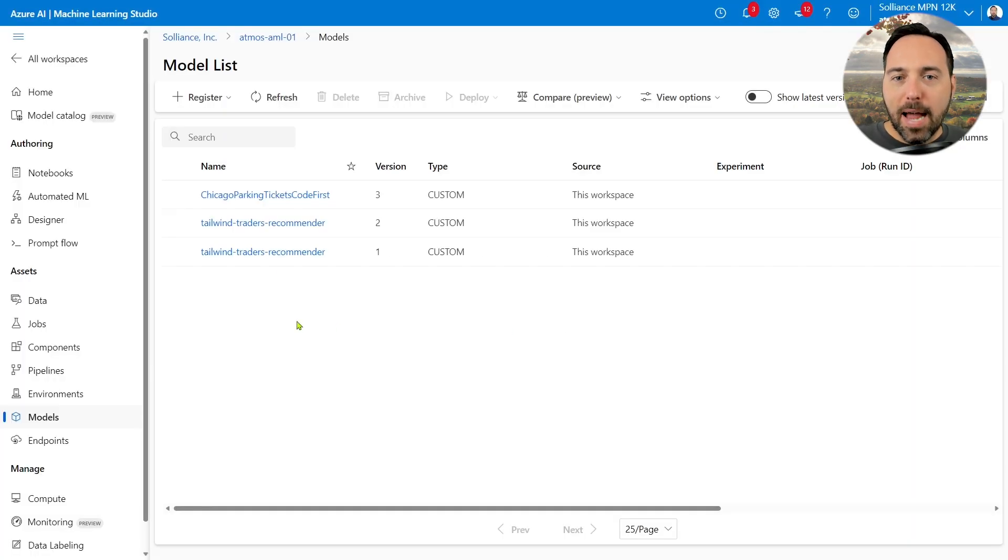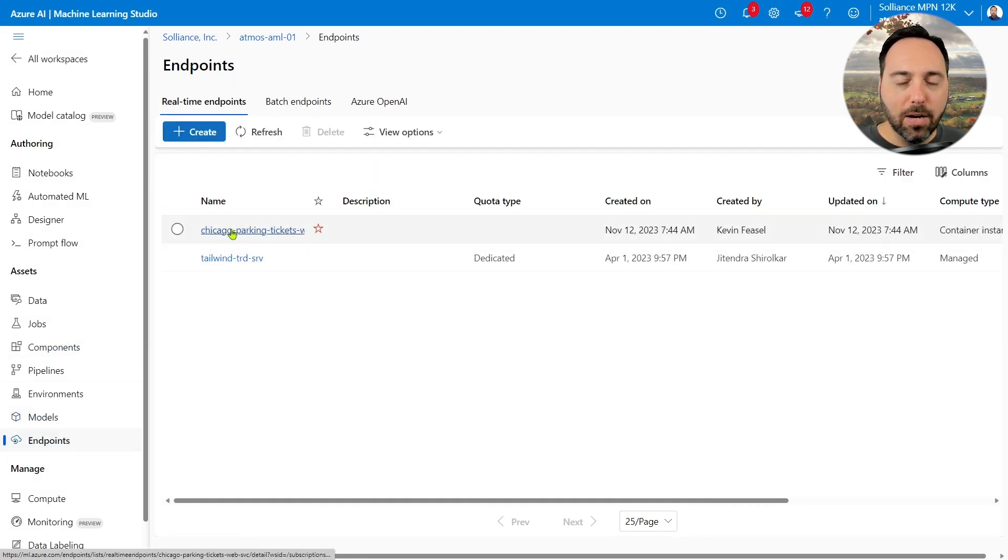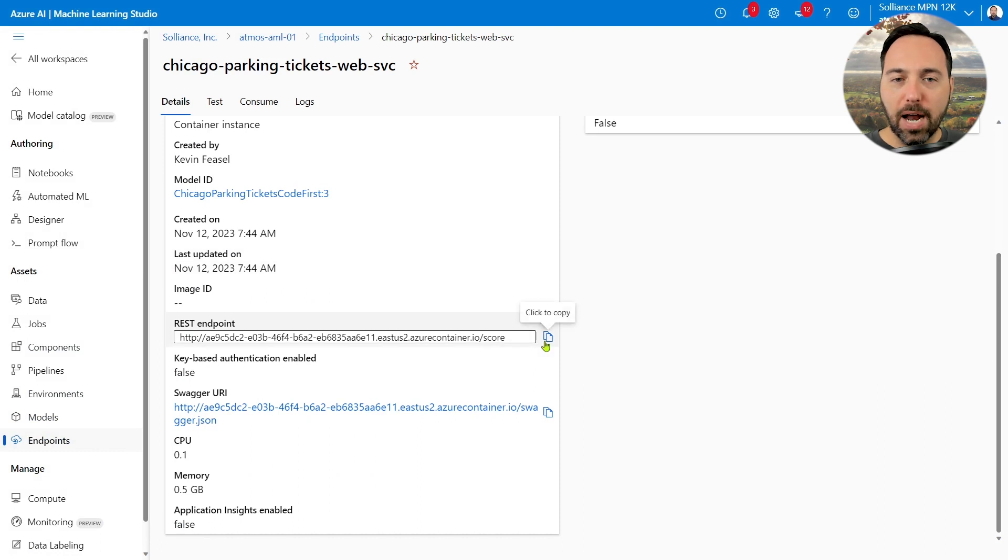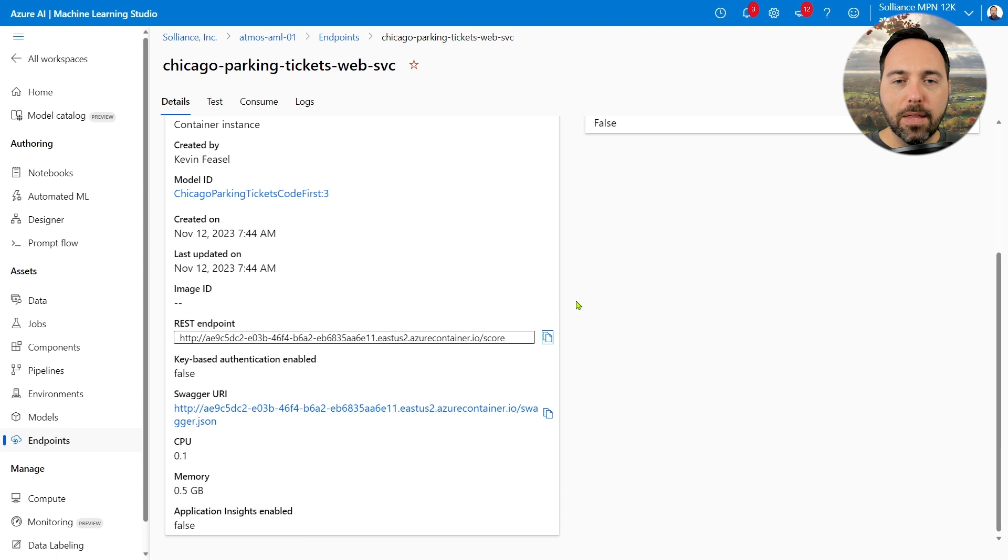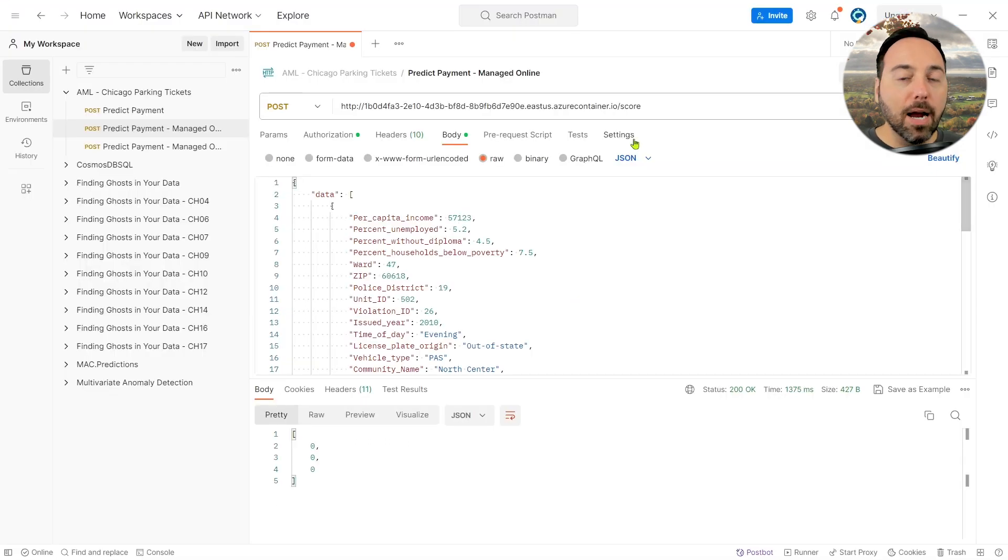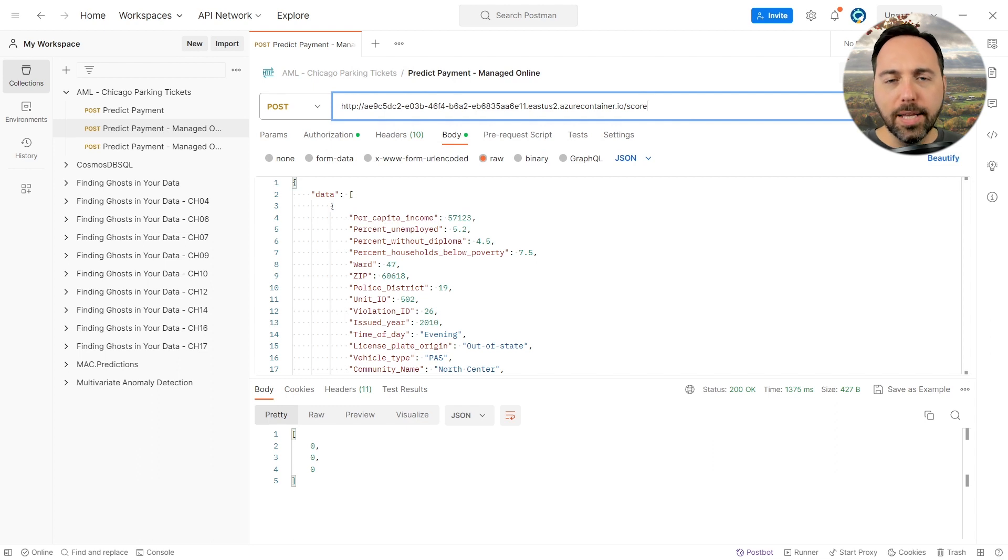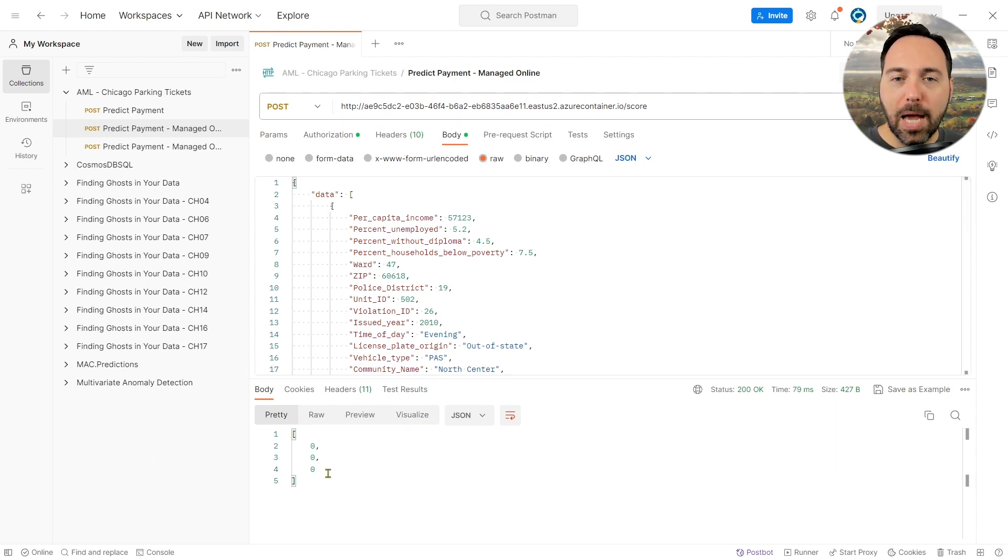All right, let's go back to the Endpoints menu, and I'll select Chicago Parking Tickets Web Service. I can see its URL, so I'll copy and paste that, and we'll try it out in Postman. So let's paste in the correct URL and make sure that everything still works. I'll hit the Send button, and yes, we get back the results we expect, so life is good here.